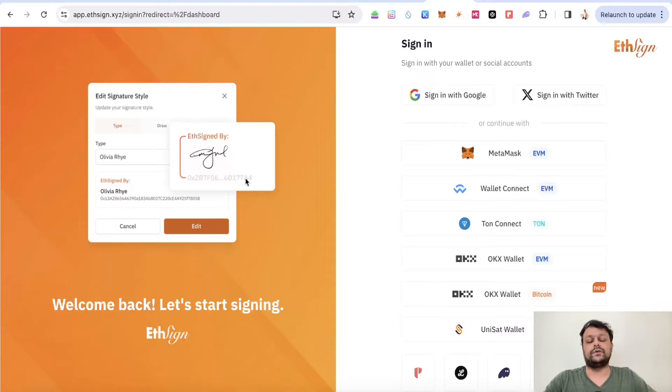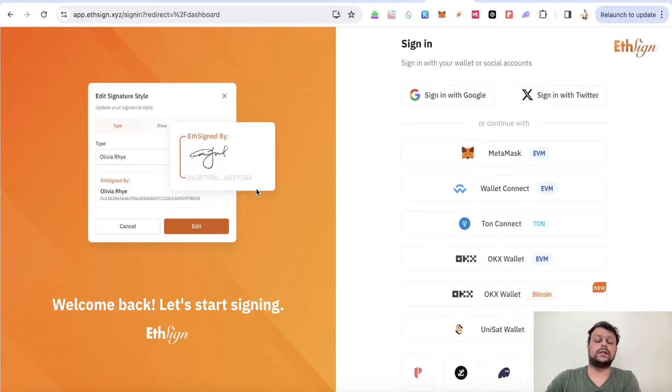Just go ahead and complete it. If you want to upload some of your own signatures, you can do that.